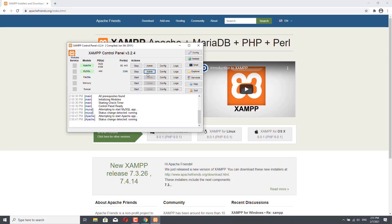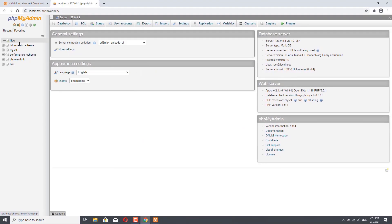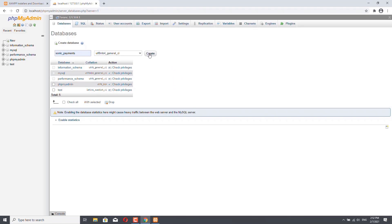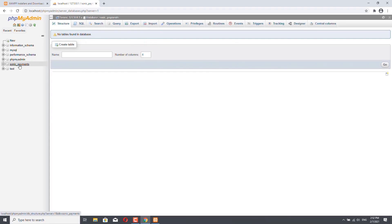What we have to do now is to create a database. You can come to the Admin button in the MySQL row, and once I click on it, I will go to localhost/phpMyAdmin. This is phpMyAdmin where I can create a new database. Click on New and we will create a database for our demo application. I will call it sonic_payments — you can choose a different name, but remember it because we will need it later. Leave all settings as they are and click on Create. Now we have an empty database.